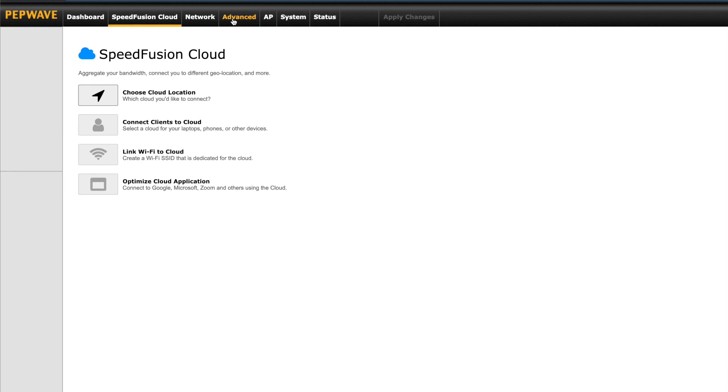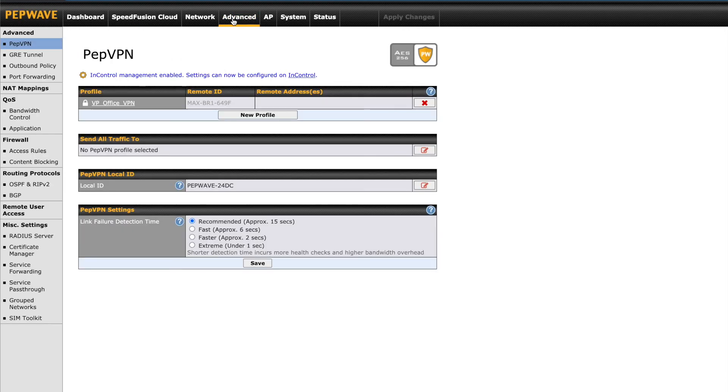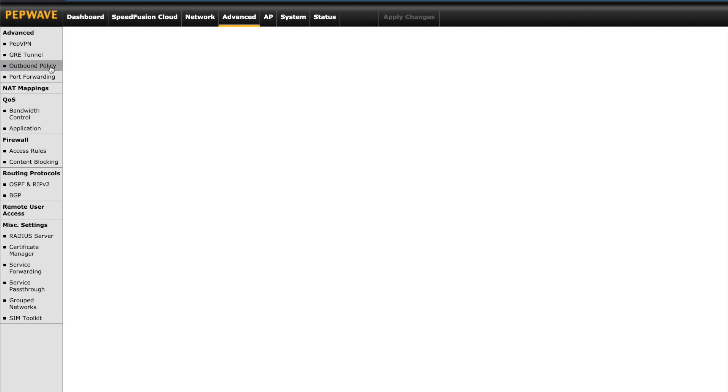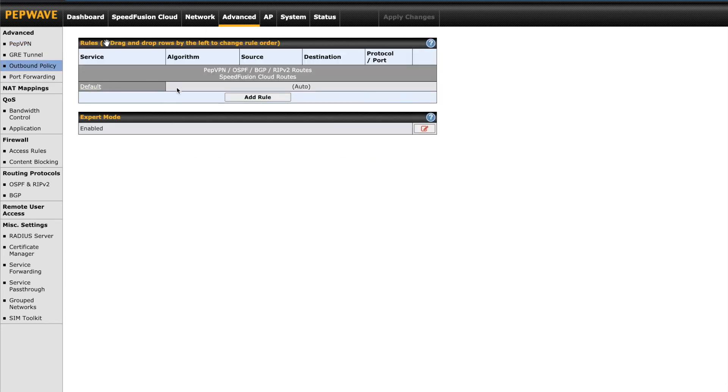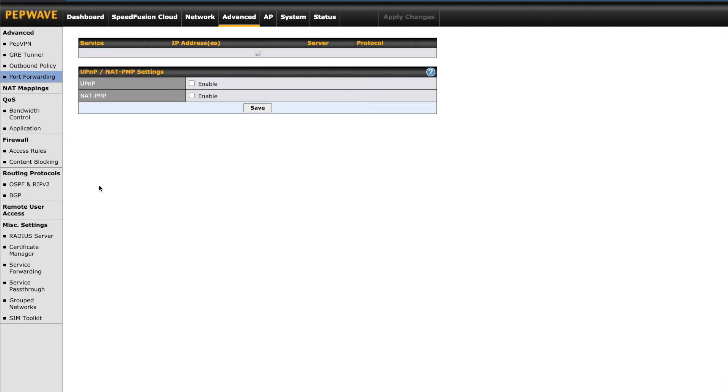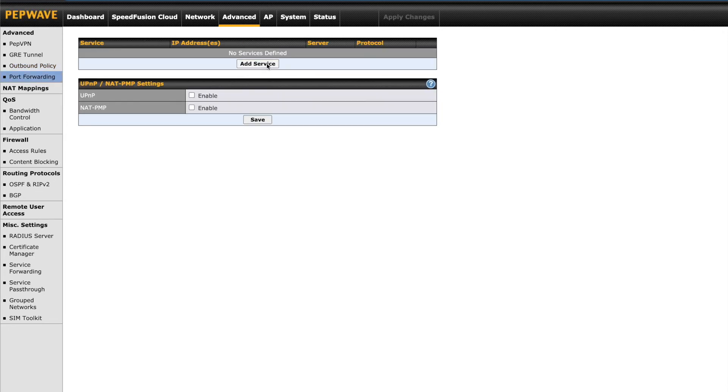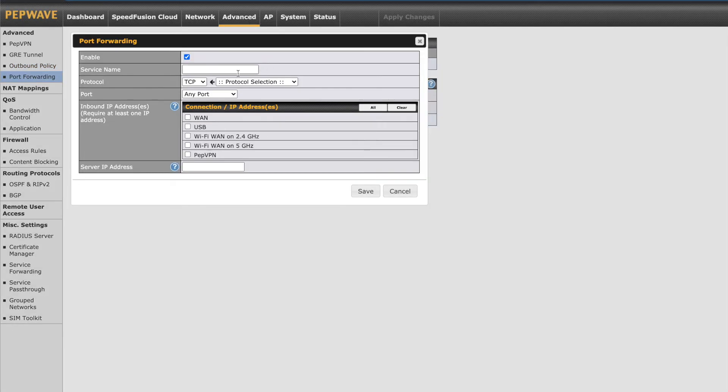Back to the Advanced tab, we can also find the outbound policy. This is for controlling how our outgoing connections are routed. Set certain connections to have access to the PepVPN or enforce some devices to use only one of your WAN connections.